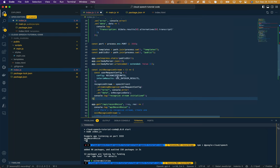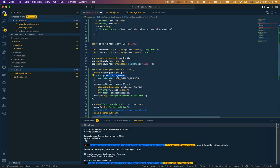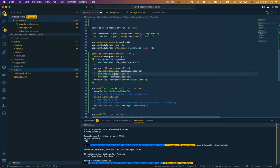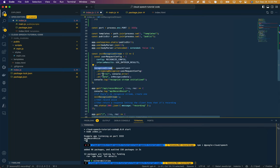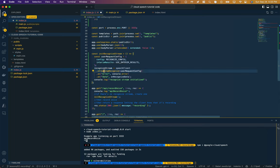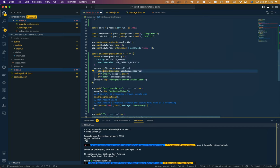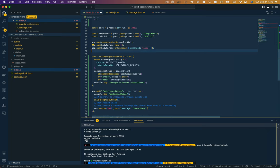We're making a config object. We're passing it that config constant that we created above with our specified hertz, etc. We're not going to be using interim results, but we're going to allow that to be a variable that we could toggle if we, say, decided later we want to. And then that recognize stream that we declared with let, we're now initializing properly by saying speech client.streaming recognize, passing in the config. If there's an error, we're going to log out the error. If there's data, we're going to call this on recognize data function, which we haven't made yet. And then we're just going to log to the console, recognize stream initialized.